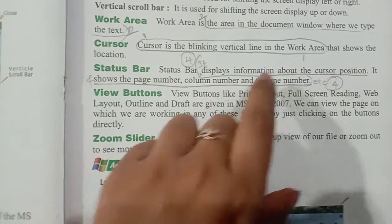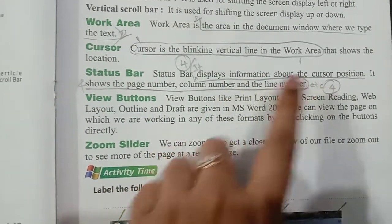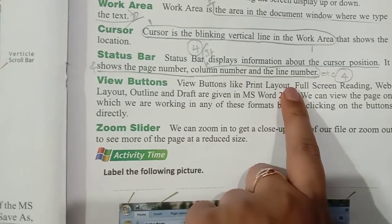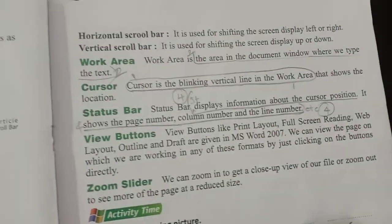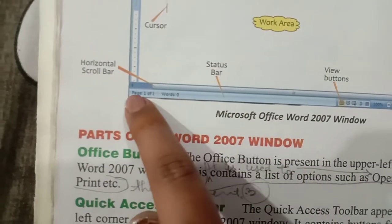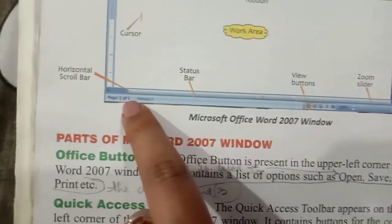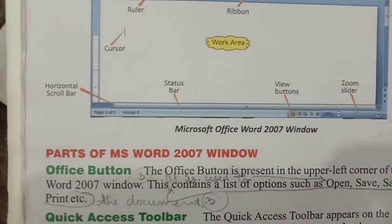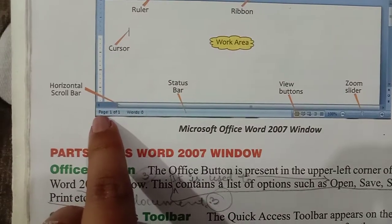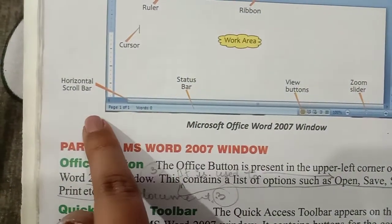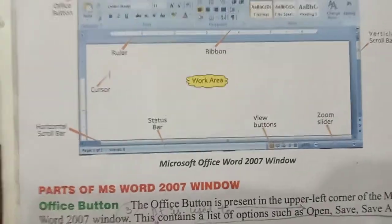Then comes the Status Bar. The Status Bar displays information about the cursor position. It shows the page number, column number, and line number. The Status Bar is found at the bottom of the window. You can see the word count, how many pages there are — for example, page 1 of 1, and how many words you have typed.